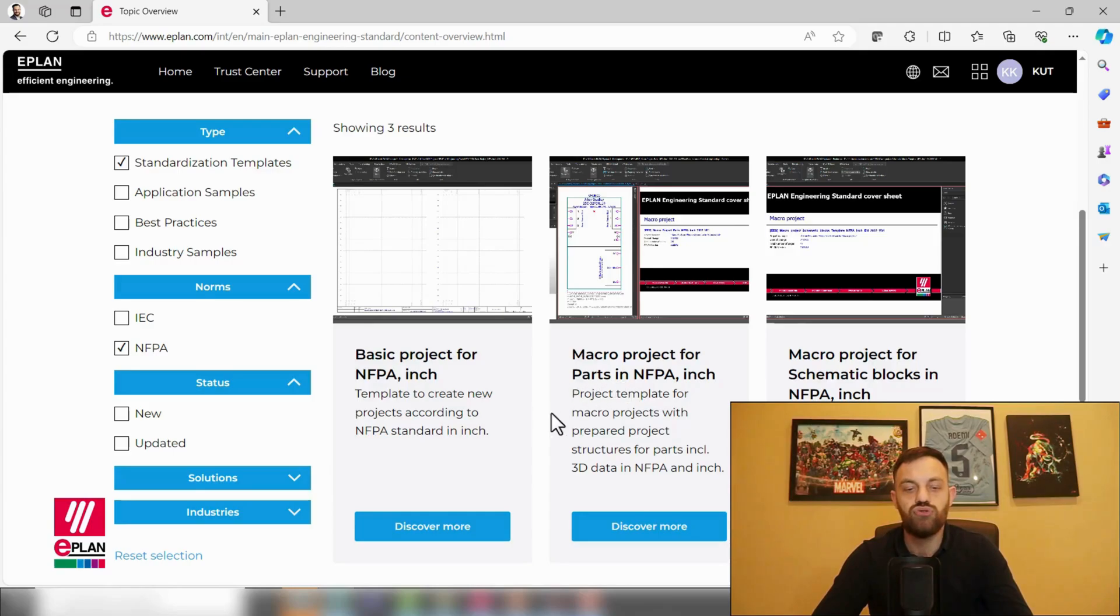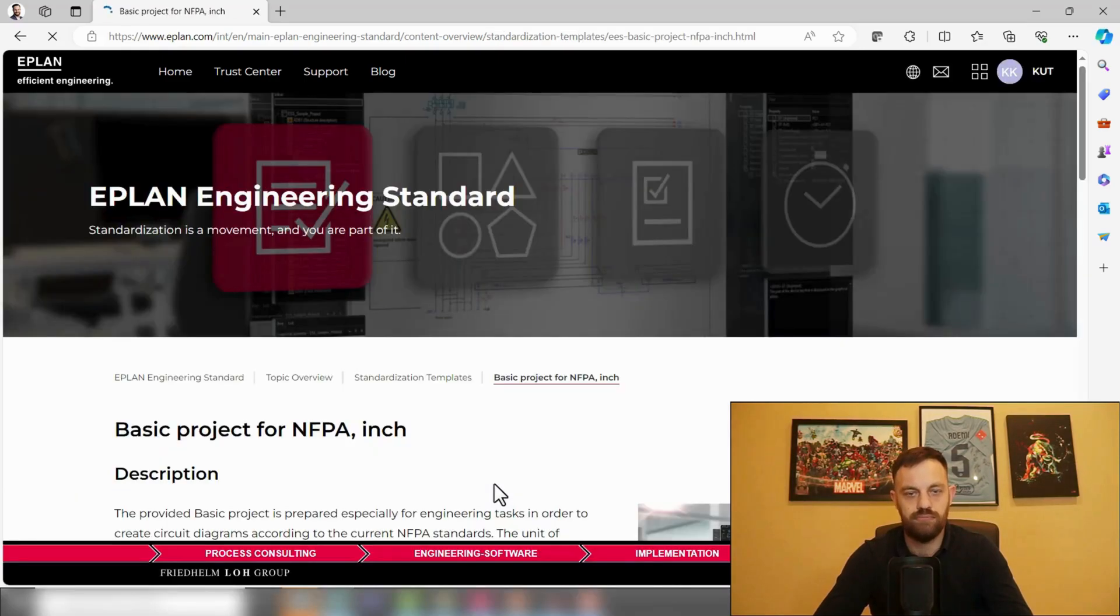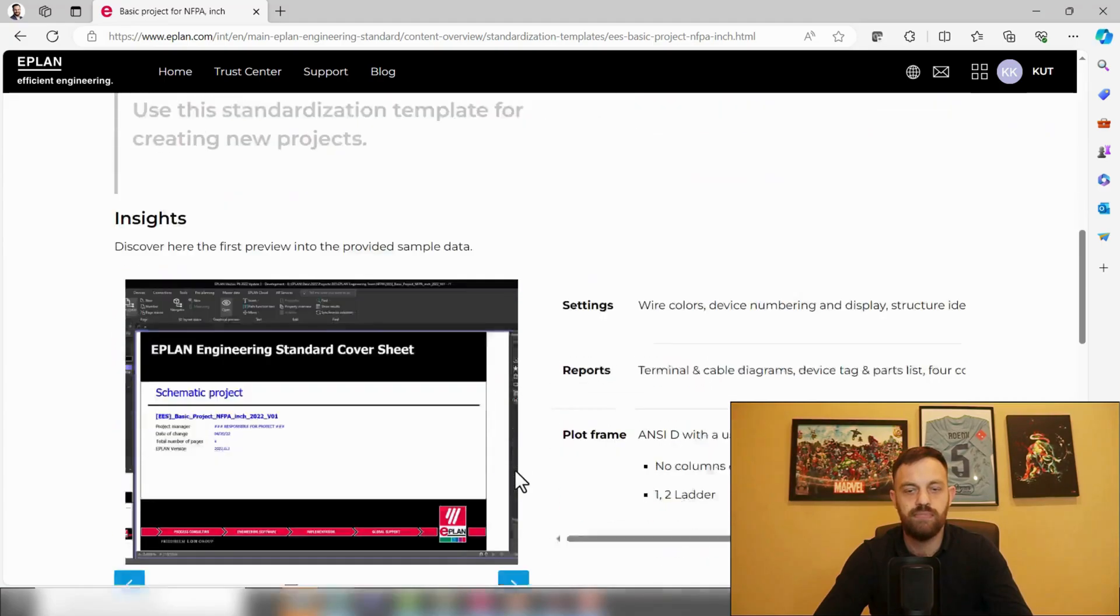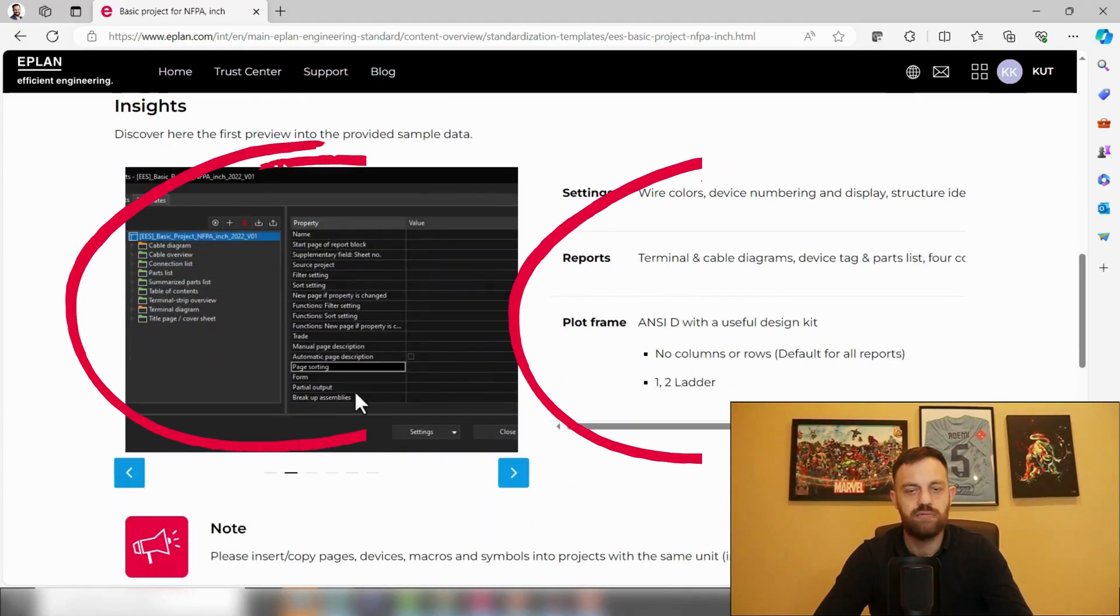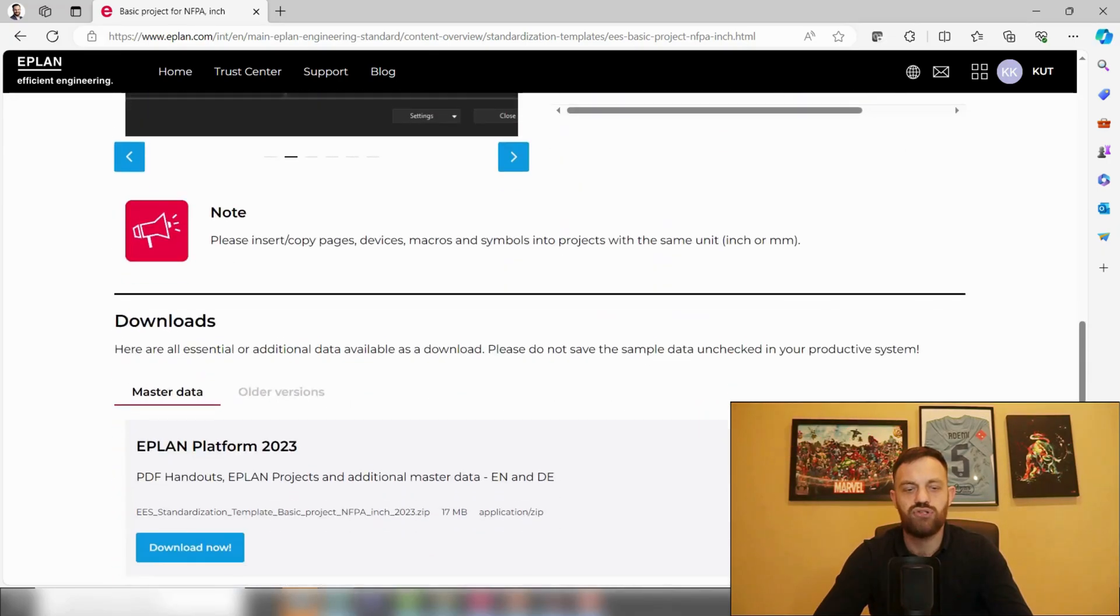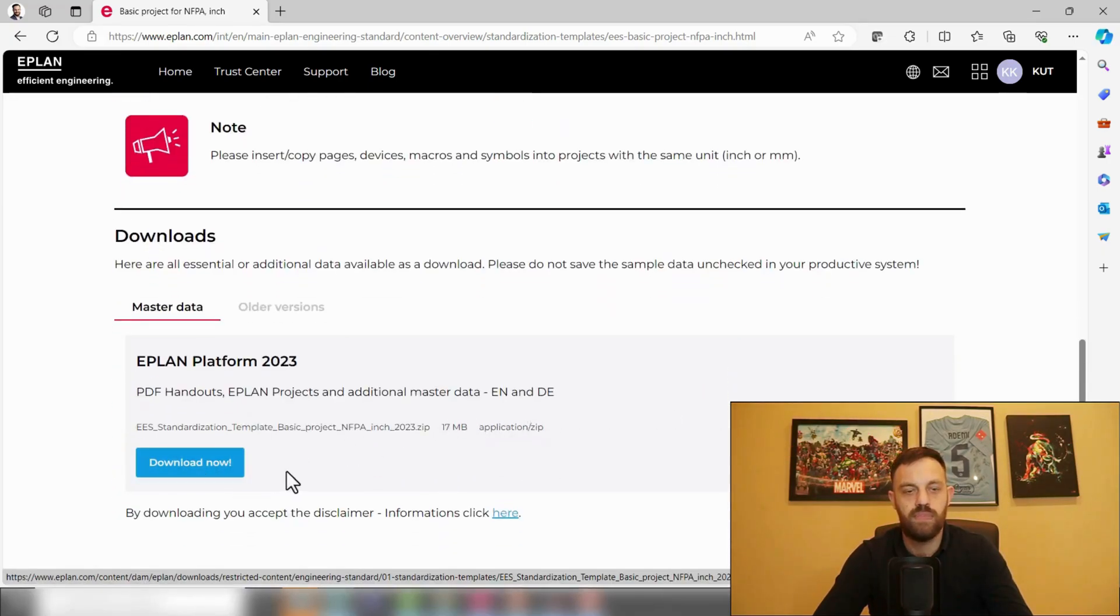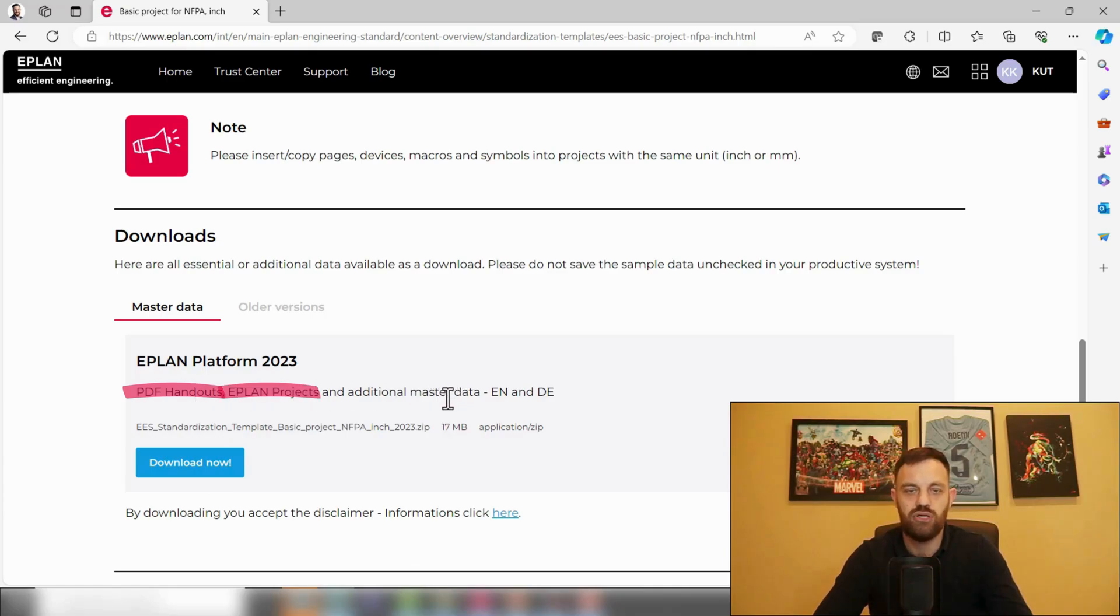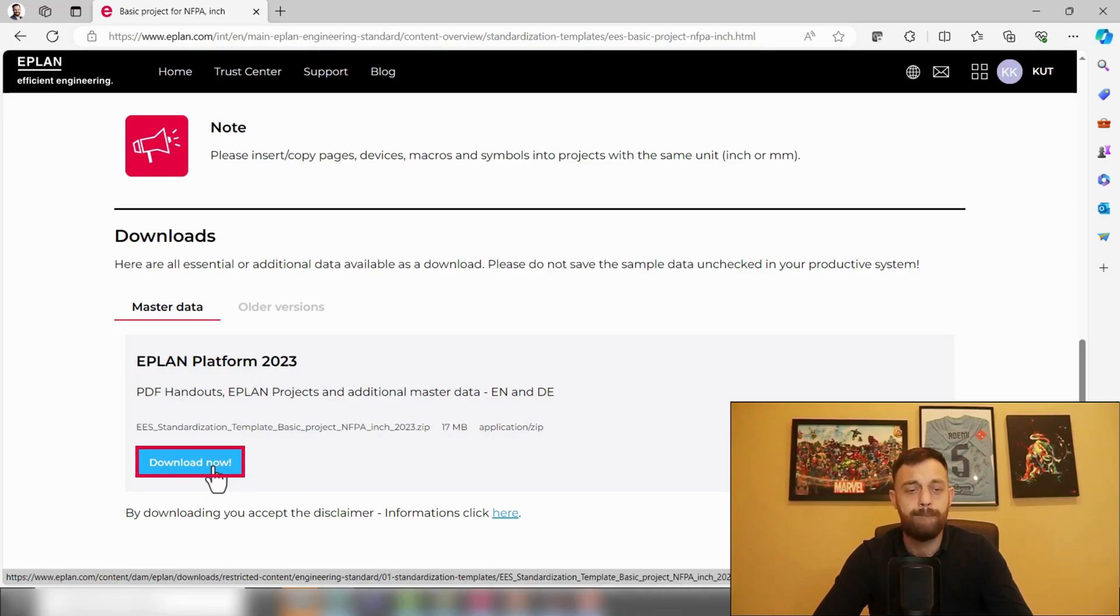And here you see now three results. You see a basic project, a macro project for parts, and a macro project for schematics. And here, if you choose to download those, you can go to Discover More. You will get the brief explanation of the project, some insights with pictures and descriptions, and if you scroll a little bit further, you can press Download Now. If you click Download Now, you will receive two PDF handouts in German and English, as well as the basic project. I will click now here to Download Now.